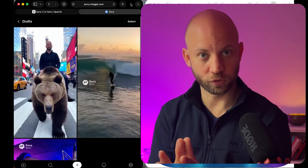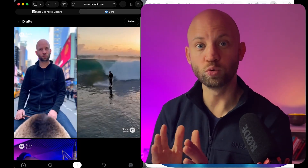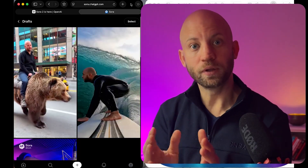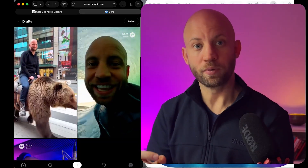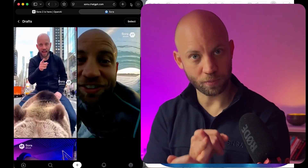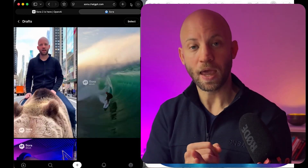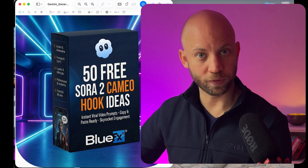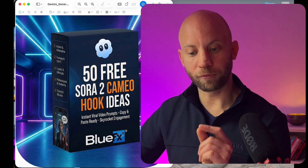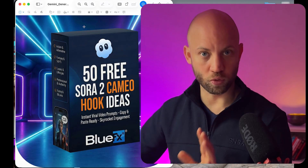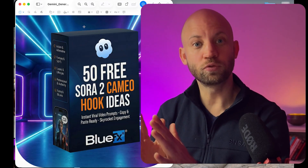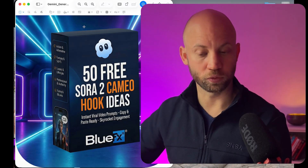I'm going to show you how you can put yourself into Sora 2 videos with a feature called cameos. We're going to create the cameo together. I'm going to show you all the settings, and I'm going to give you for free a pack of 50 Sora 2 cameo hooks. These you can use to create viral intros for your videos.